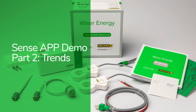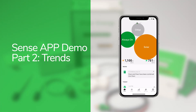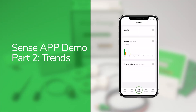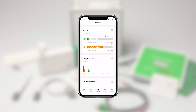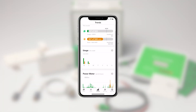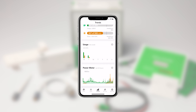This is the second of four videos on how to use the Square D edition of the Sense app for iPhone and Android. Let's take a look at the Trends section. Here you can set goals, analyze your energy usage over time, and see a full screen view of the power meter.